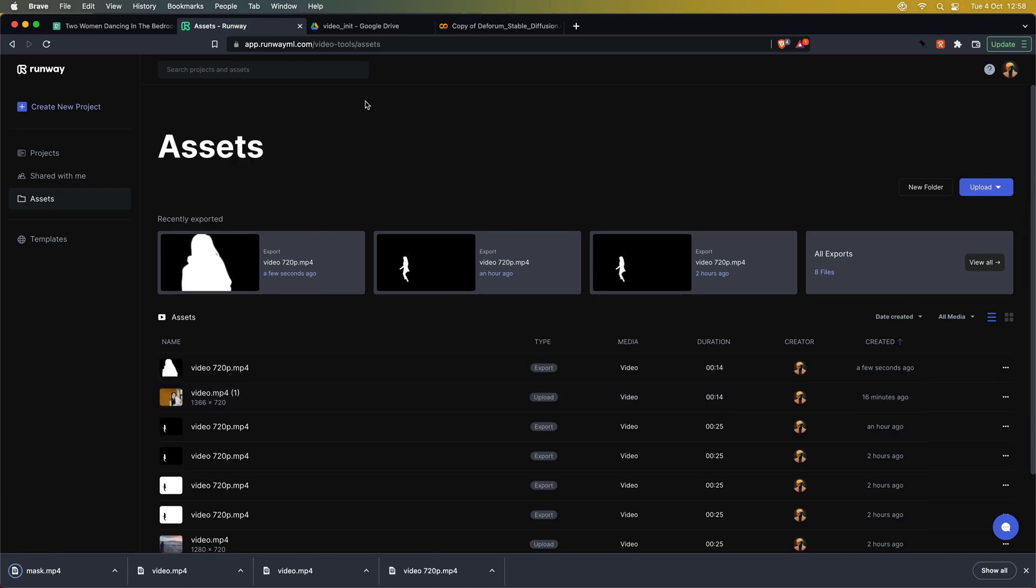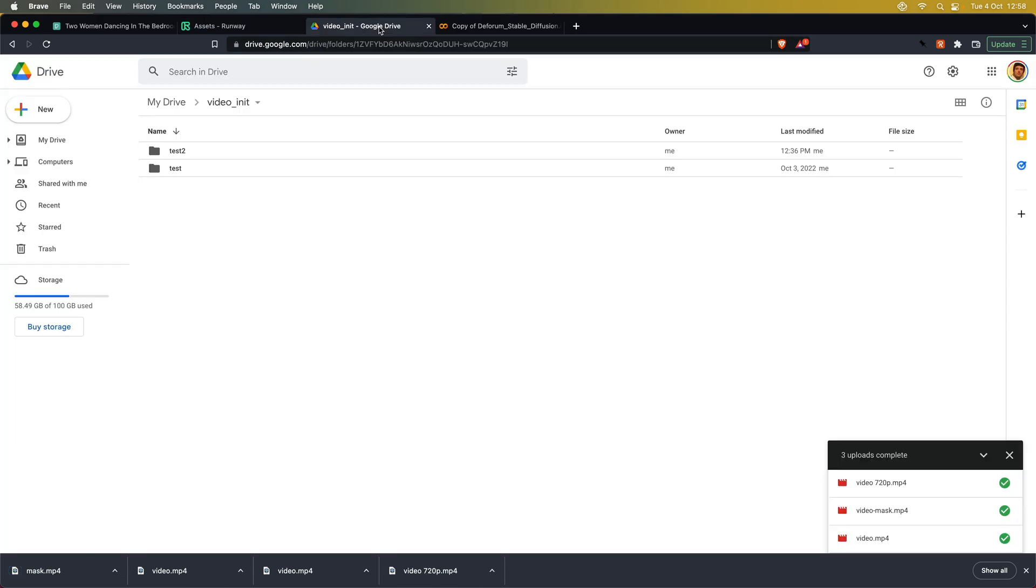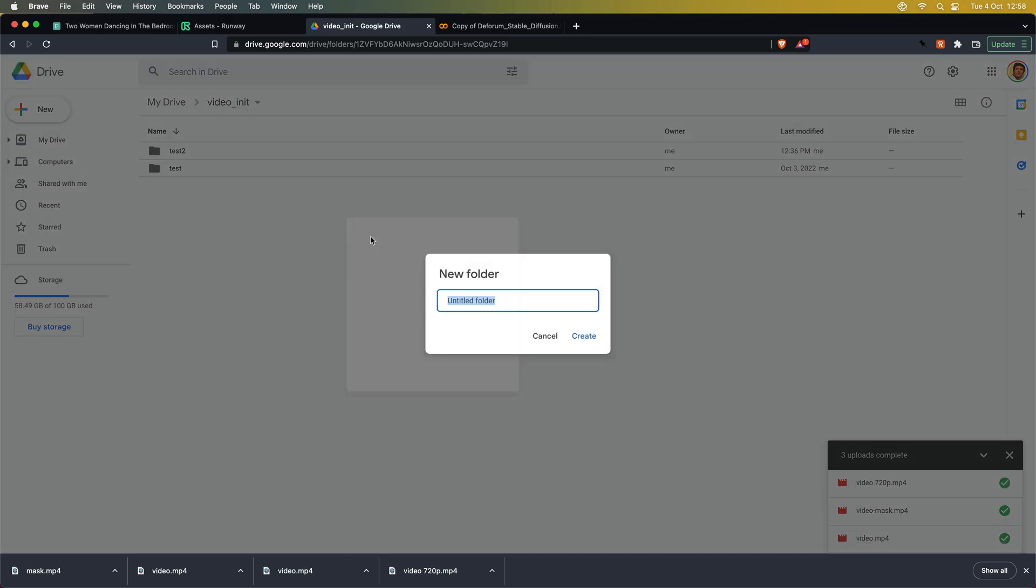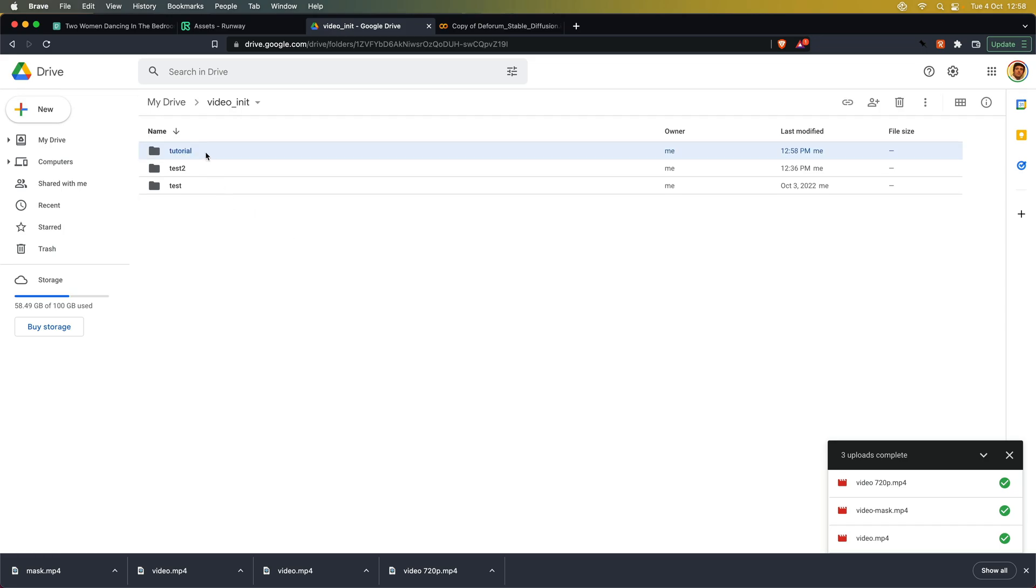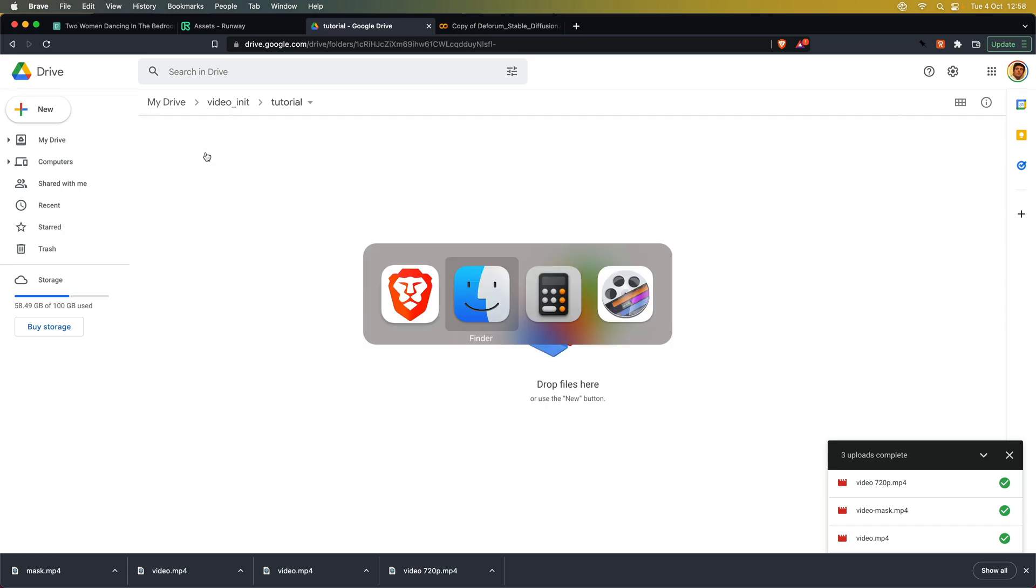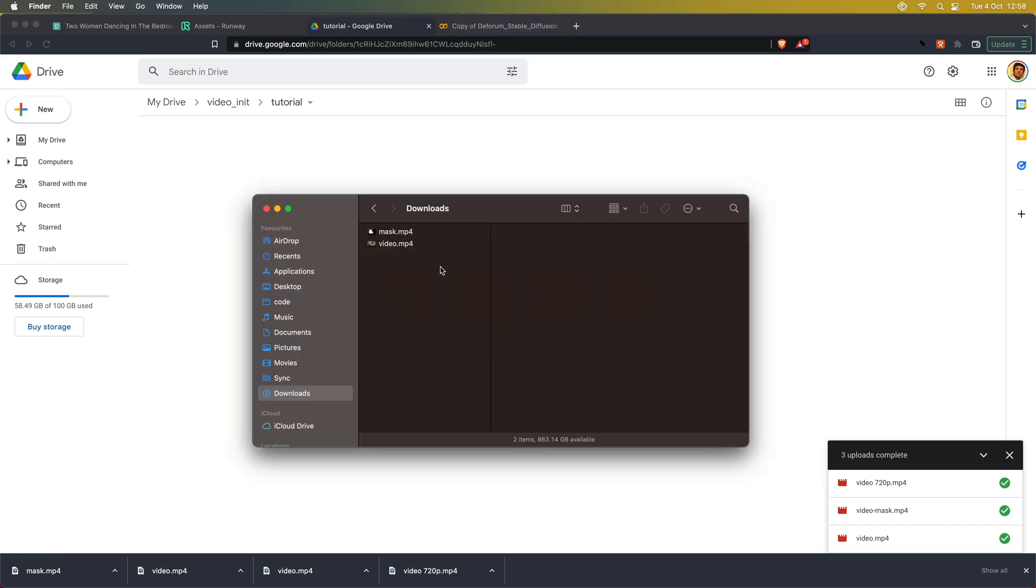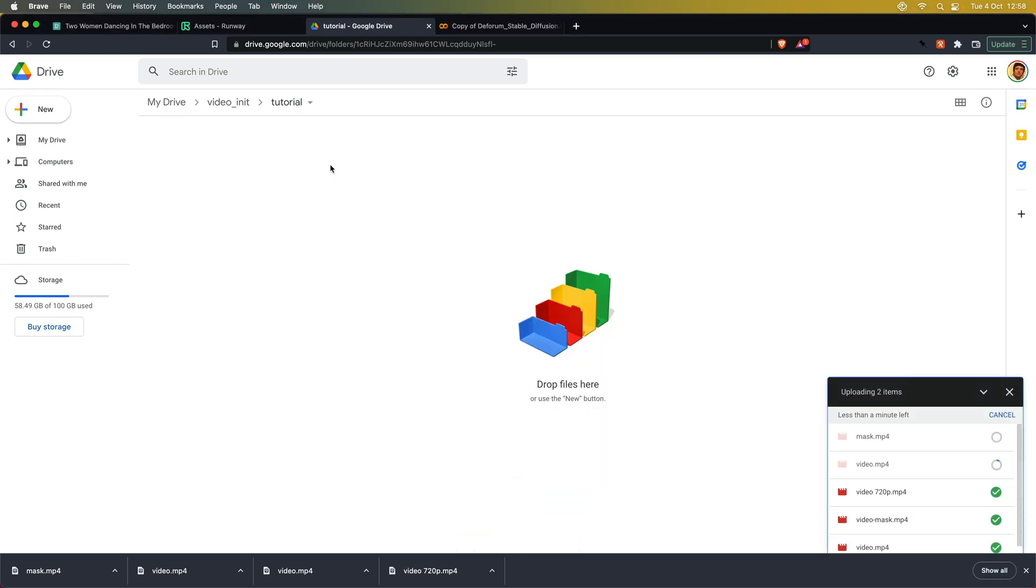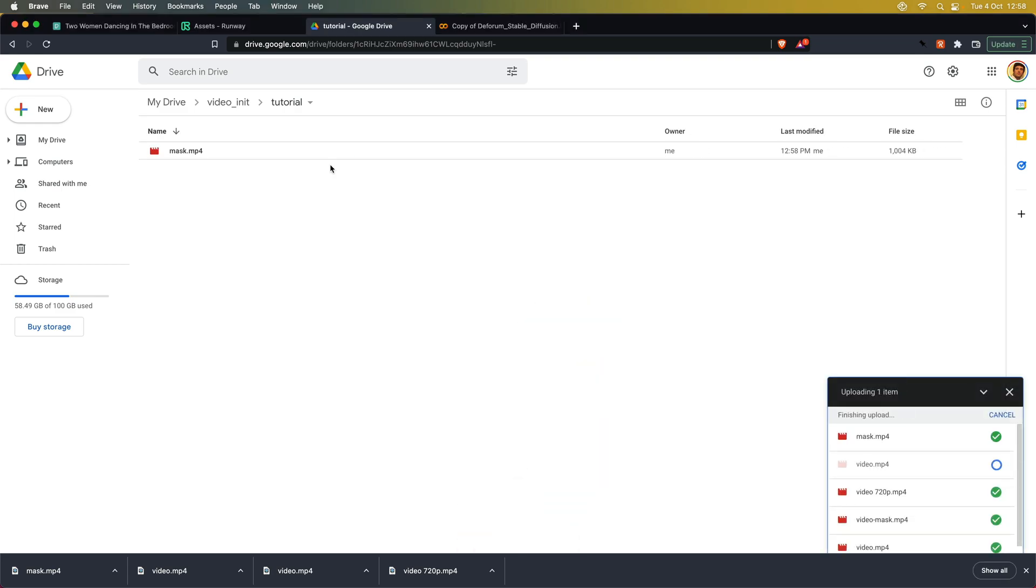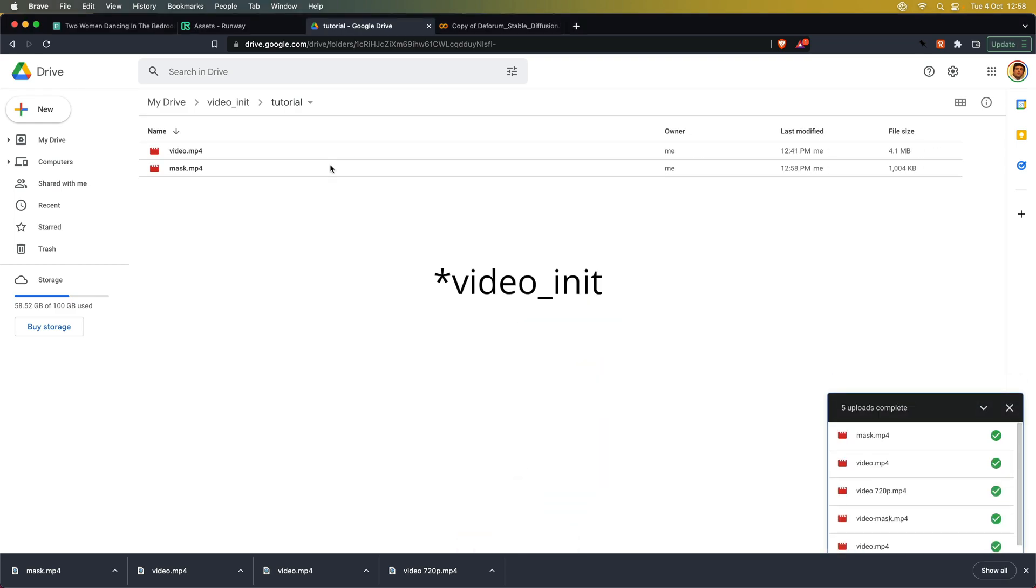Once we have our video mask file, we can switch to Google Drive to upload the original footage alongside the video mask. You might be using a local or another cloud runtime, so keep in mind that the next steps might be a bit different if you are not using Google Colab. You can upload the videos anywhere inside Google Drive. I prefer to keep the video input files in a separate folder called video input, where I add subfolders for each project.